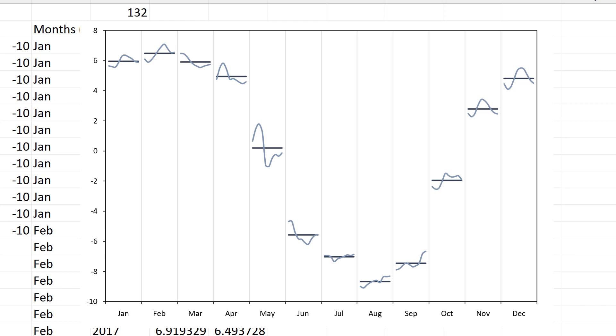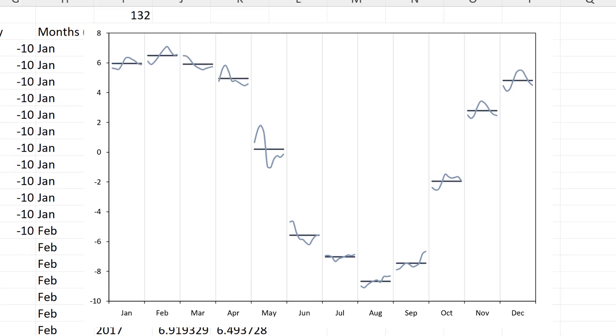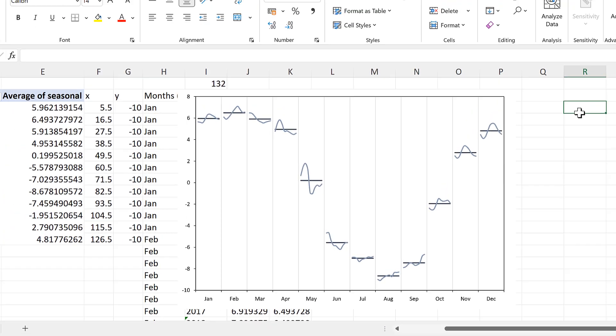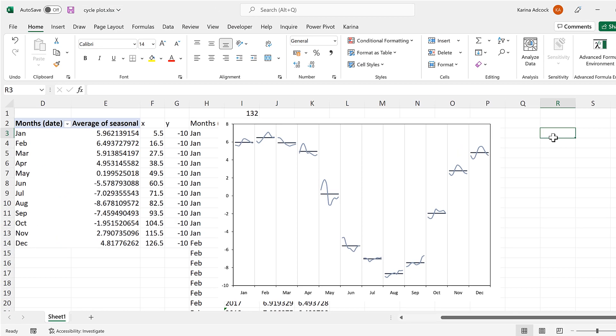So in this video, I have shown you how to make a cycle plot in Excel. And that is everything.